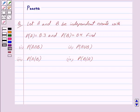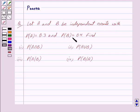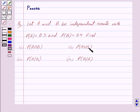Good morning friends, I am Purva and today we will work out the following question. Let A and B be independent events with probability of A equal to 0.3 and probability of B equal to 0.4. Find: first, probability of A intersection B; second, probability of A union B; third, probability of A given B; and fourth, probability of B given A.